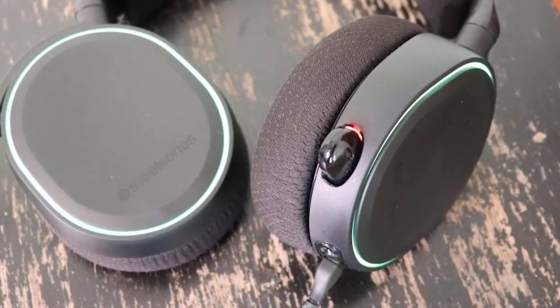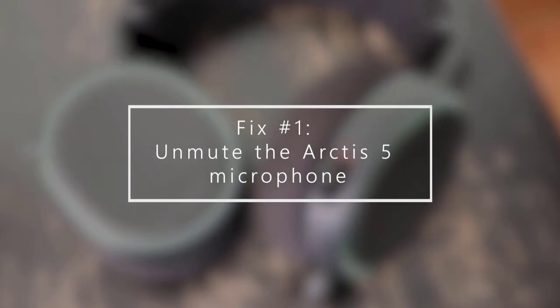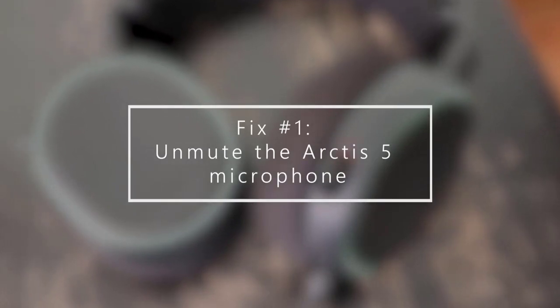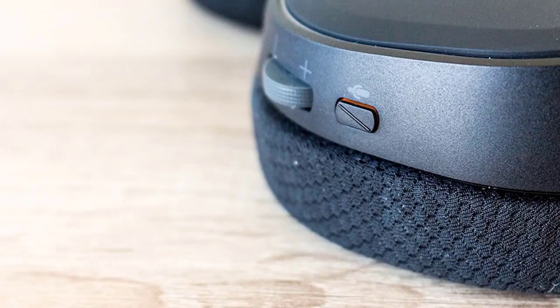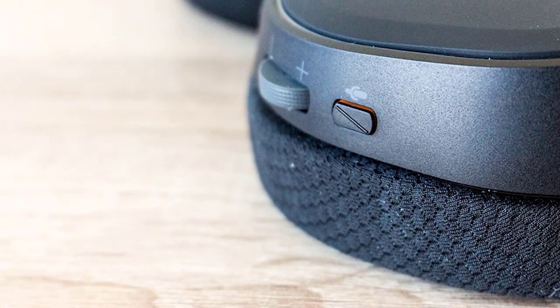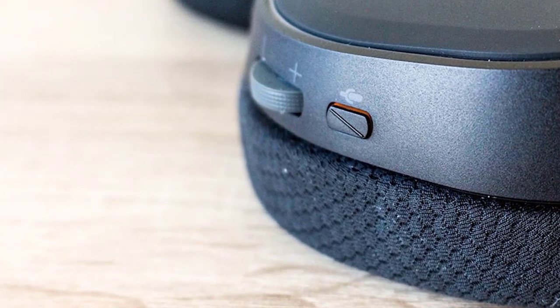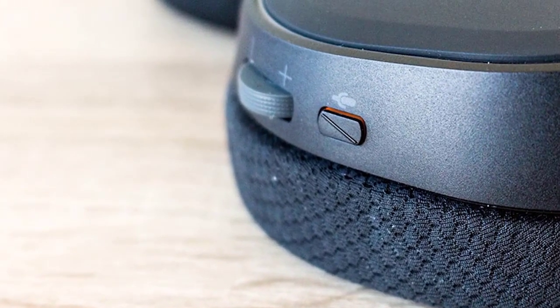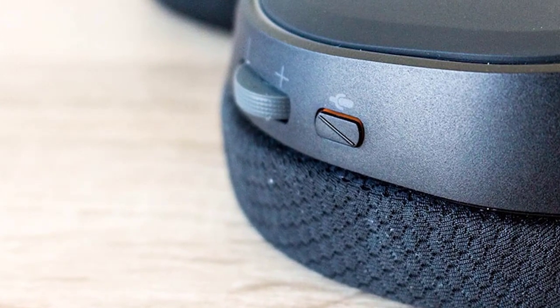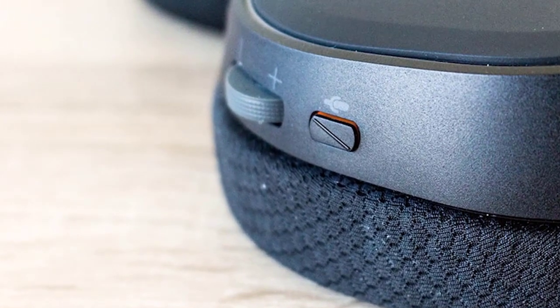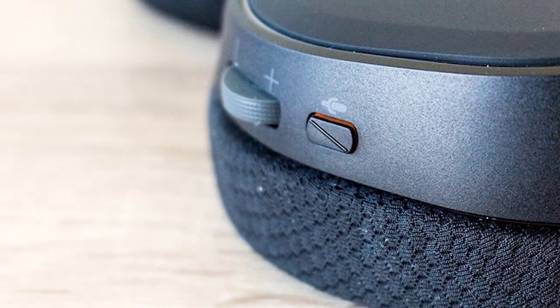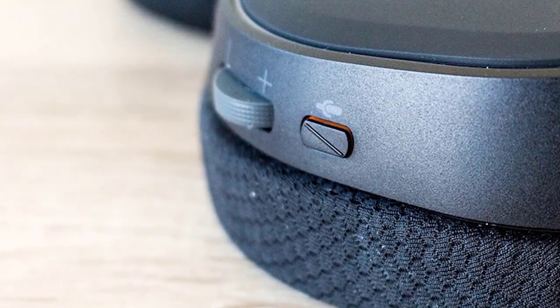First, unmute the microphone. There are instances when the Arctis 5 microphone is not working due to accidentally pushing the mute button located near the volume wheel of your headset. If you see a red light on the microphone, it indicates that it is on mute. You only need to press the button again to unmute the microphone and begin using it.